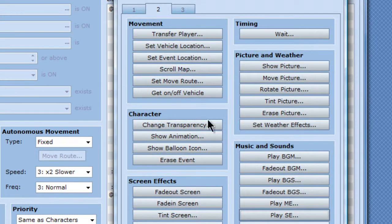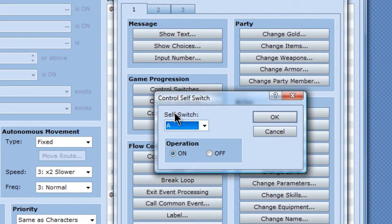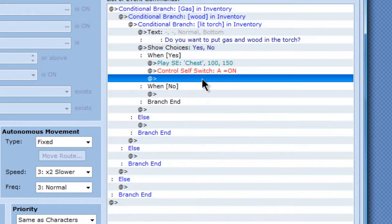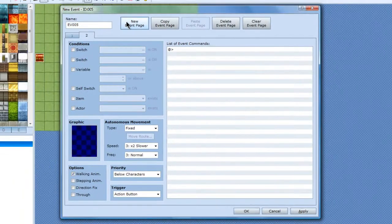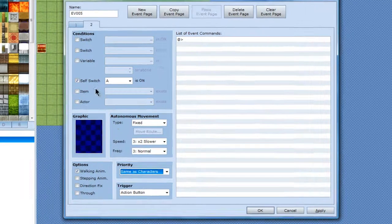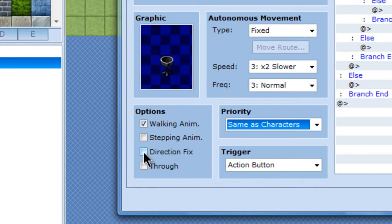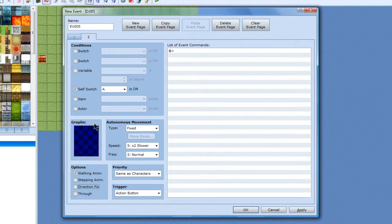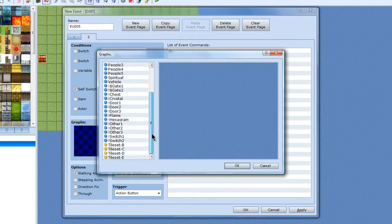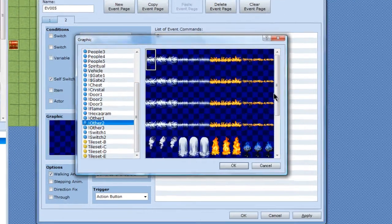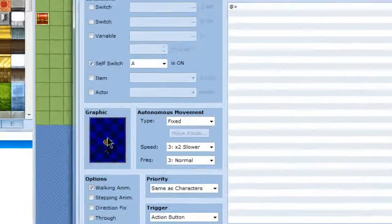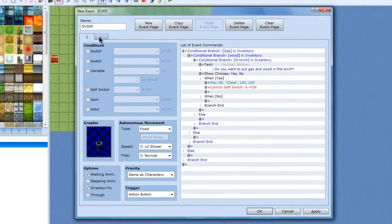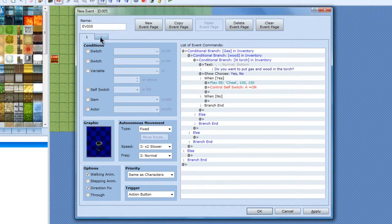And then a self switch will get controlled there, which I will create a new page, self switch A, and same as characters again. Actually I'm going to make this direction fix also, so it stays on this when I talk to it. And self switch A, new graphic. This will be the graphic with the wood in it, so it looks like you put some wood in it. And it makes a little sound effect. Alright, cool.